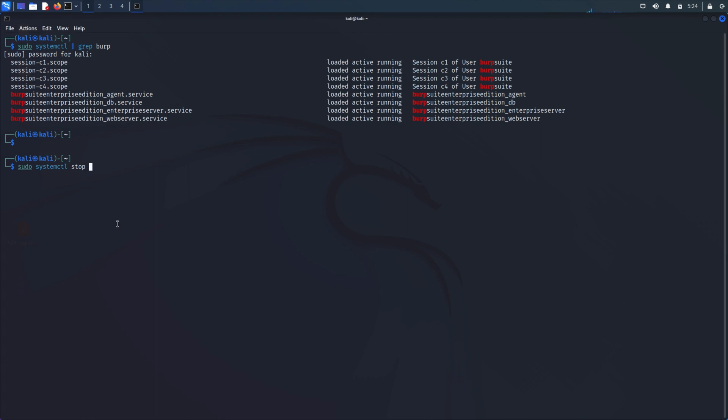On Mac OS systemctl would be replaced by launchctl so sudo launchctl stop followed by the service name.